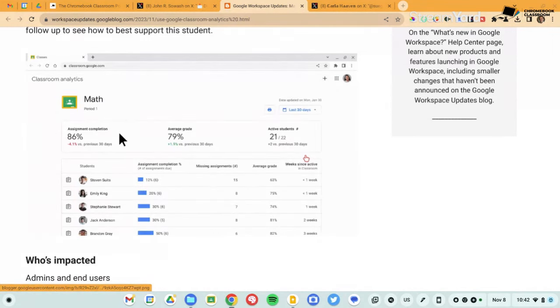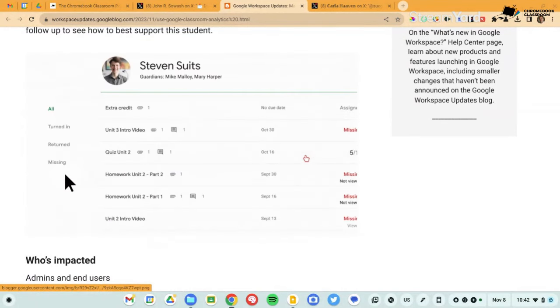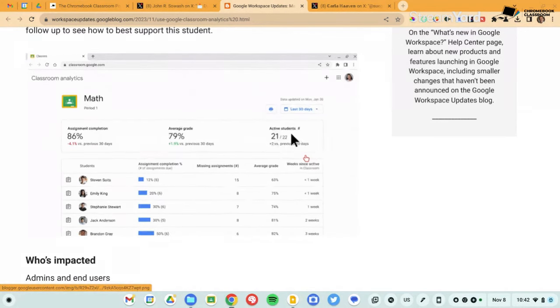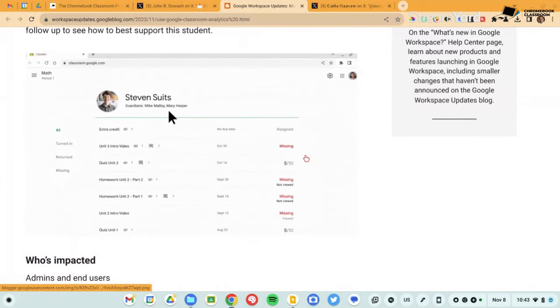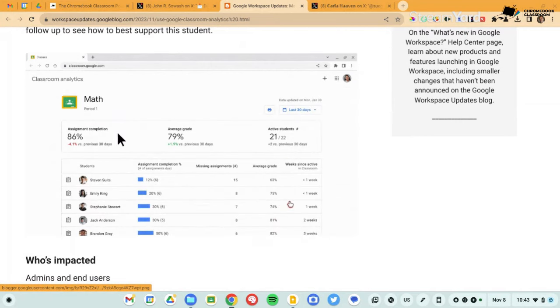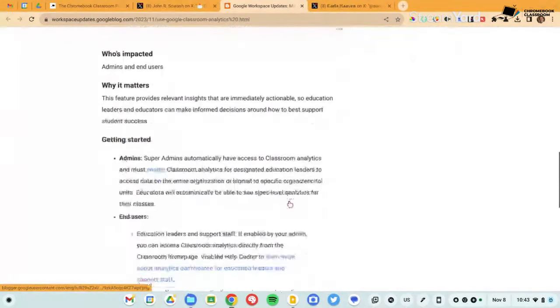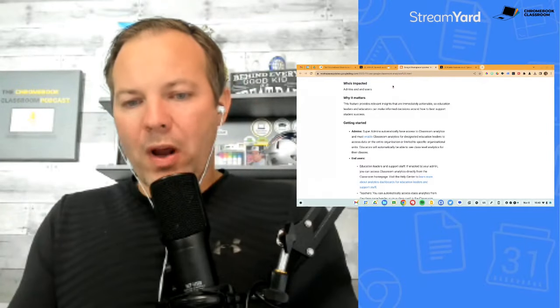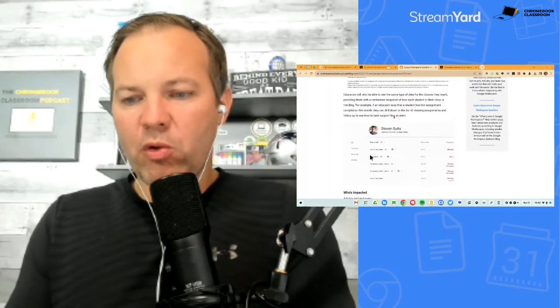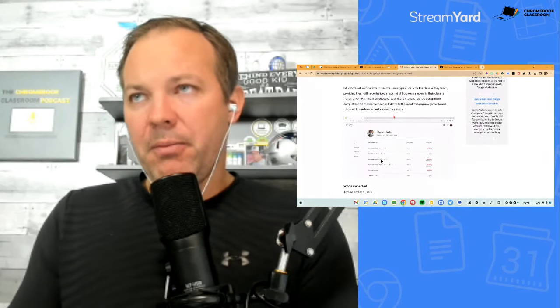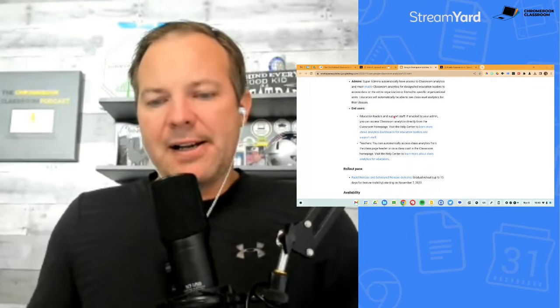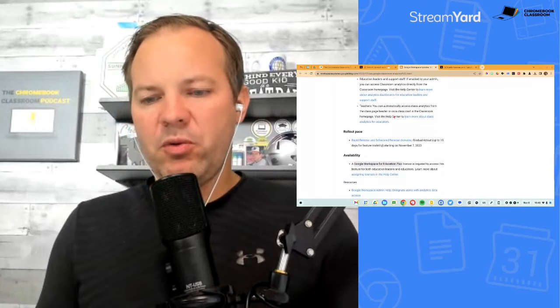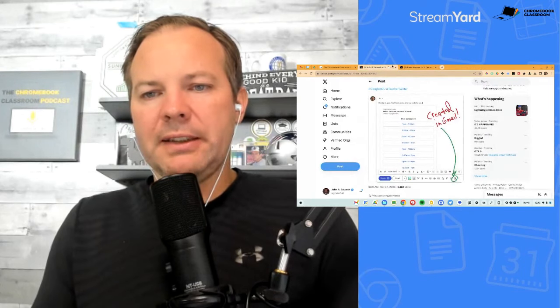School administrators will be able to see that same data for the entire district. Teachers can only see their class, admins if they have the appropriate administrative role, will be able to see all classes and drill down into individual courses. There is some backend work that has to be done to make this all happen. There's a new administrative role that your IT administrator will have to create and then assign to the individuals who have permission to view all of that data. I'm interested in seeing what data is actually provided, remains to be seen how useful that data is. I mean, just a number of completed or missing assignments doesn't necessarily tell the whole story. This feature will be rolling out in the month of November, but like I said, your admin will have to do some things in the backend to make that all work successfully.